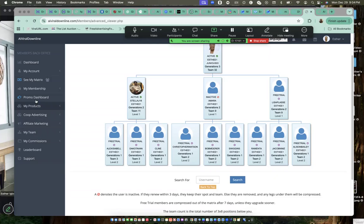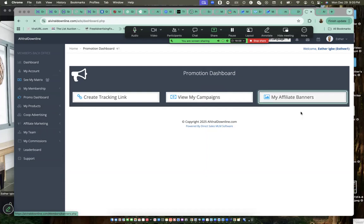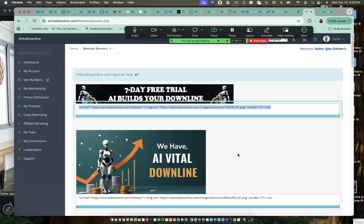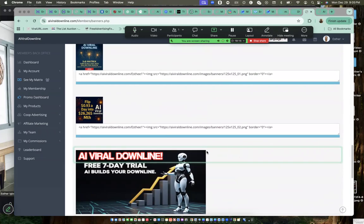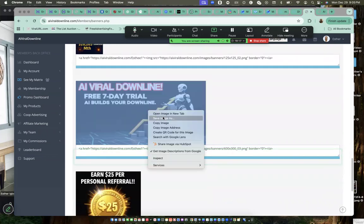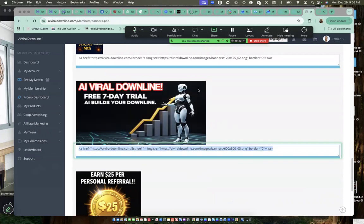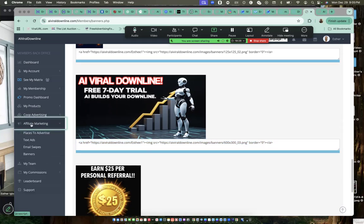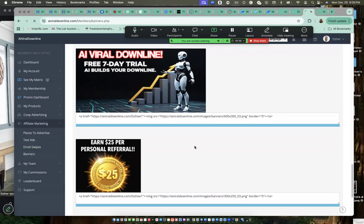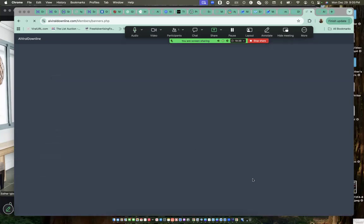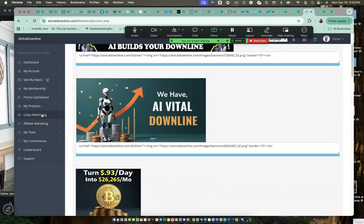Now here, this is promo dashboard. Under this promo dashboard, when you click on it, you'll see how to create a campaign. You can also see the affiliate banners here. Click on it, you see different banners, affiliate banners. You can copy them. You'll just click on it, right click and save image as. Go and save to your photos. You can use it to make posts.